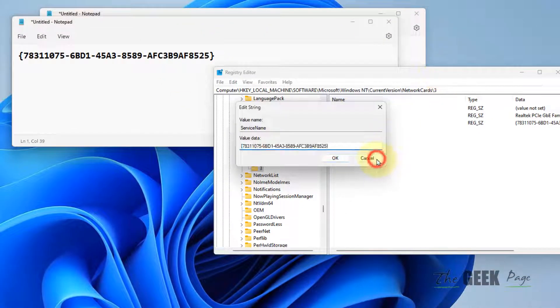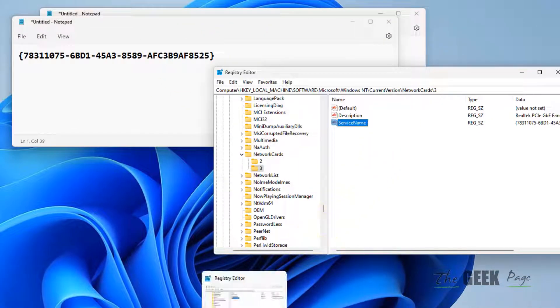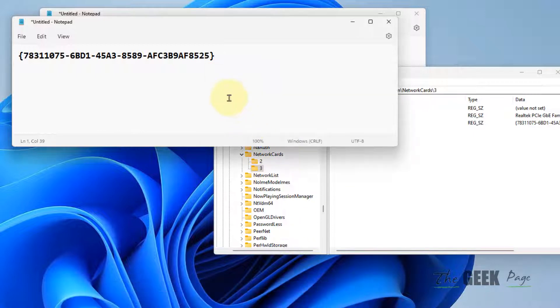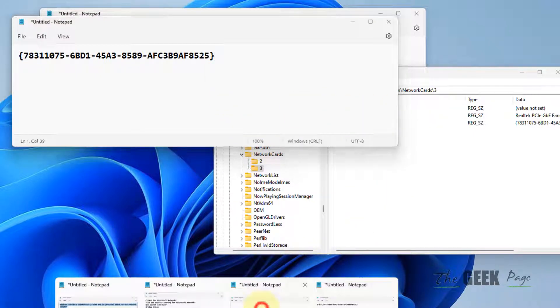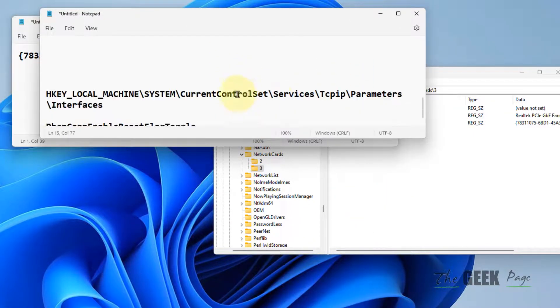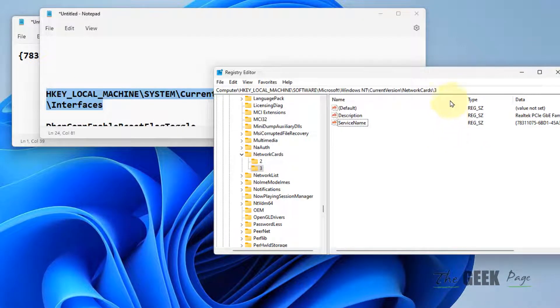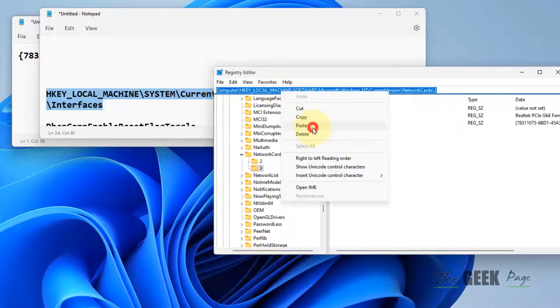Now navigate to the second path: Computer\HKEY_LOCAL_MACHINE\SYSTEM\CurrentControlSet\Services\Tcpip\Parameters\Interfaces. I've included all paths in the description.